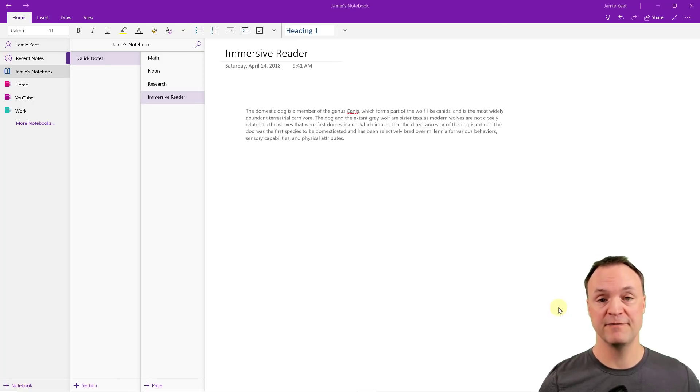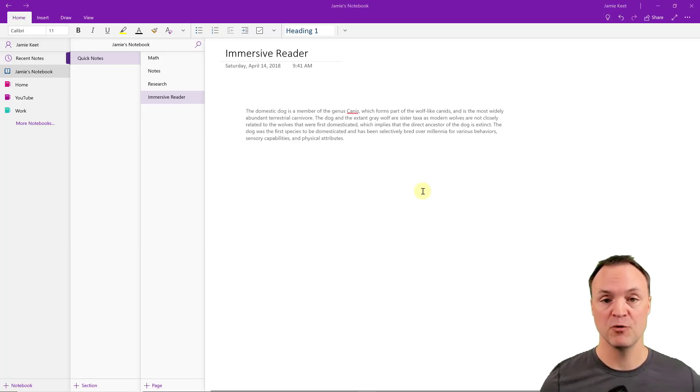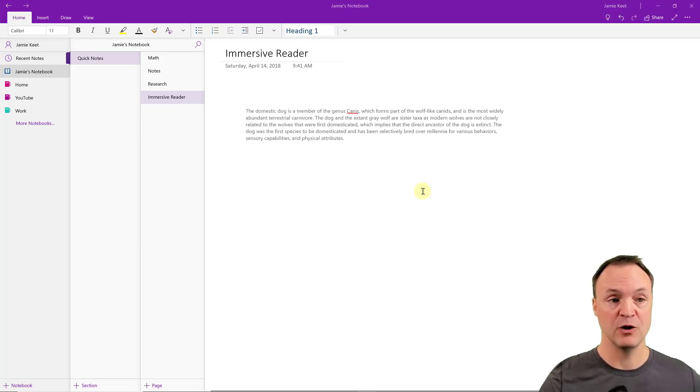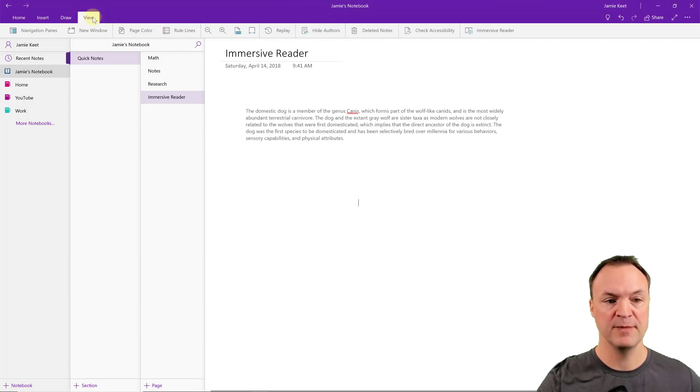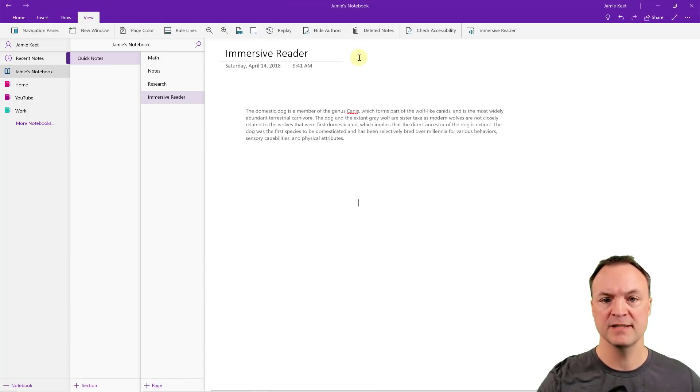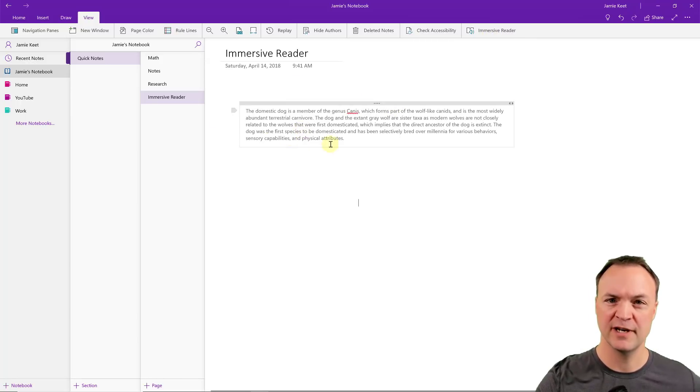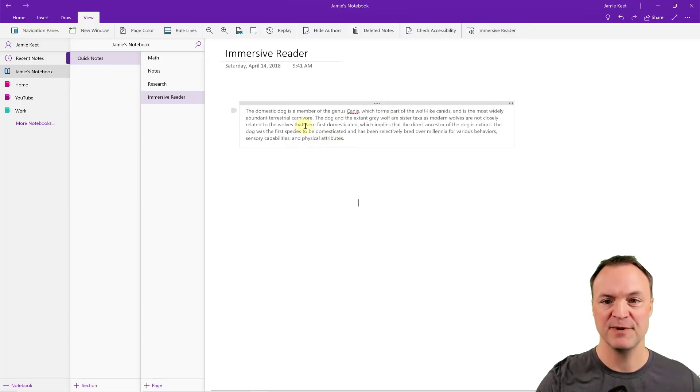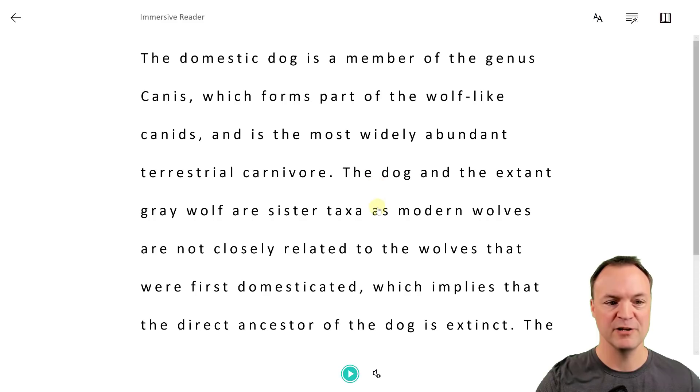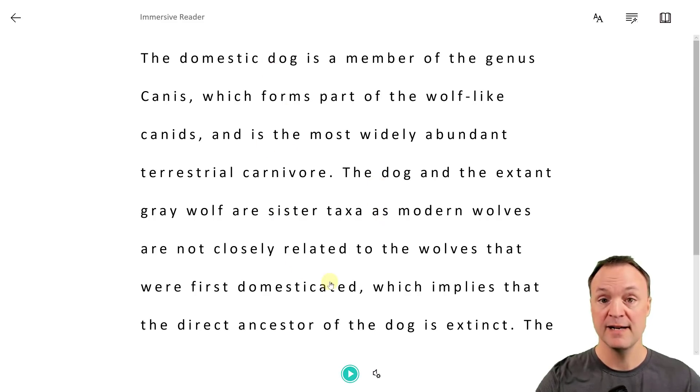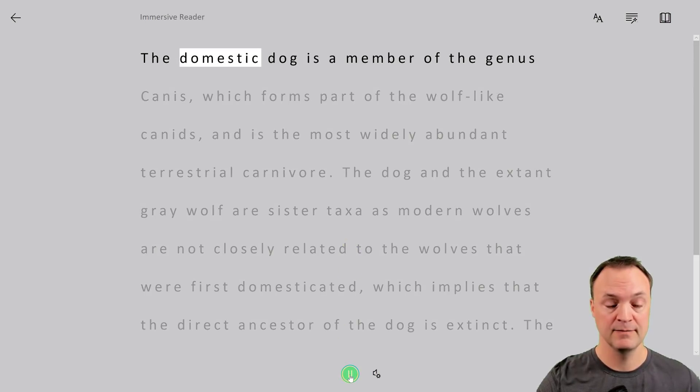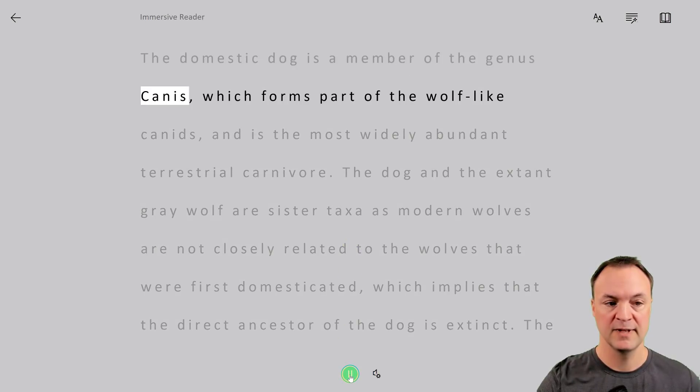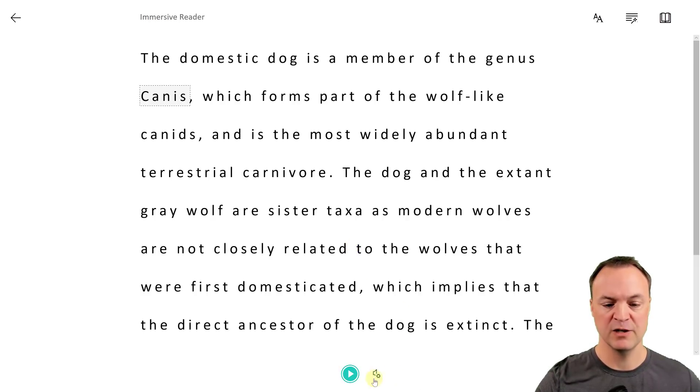The immersive reader is a fantastic option in OneNote to help people just get more out of the research that they've done or taking notes. I'm going to go over to view over here in my menu and you can see immersive reader here just at the end. I'm going to click on it. I have some text here that I just took out of the previous information about dogs, but I'm going to click on immersive reader and you're going to see it comes up here. Now I could quickly just hit play and it starts reading it for me, but I have options on this too.